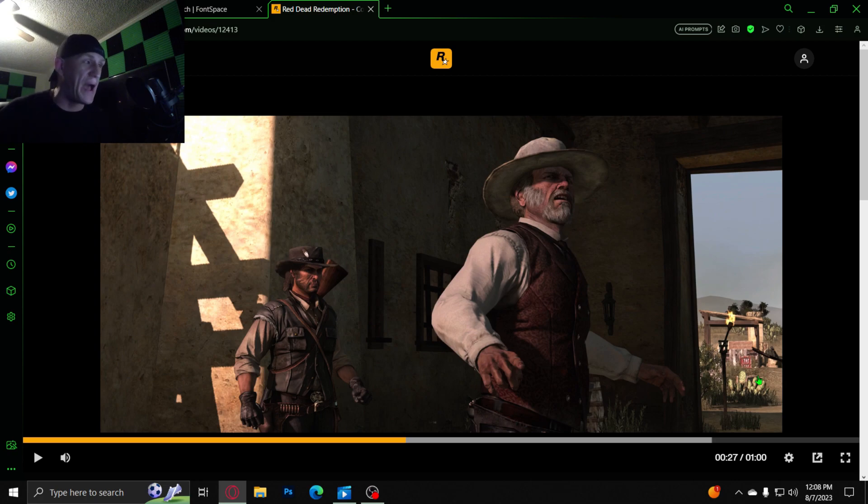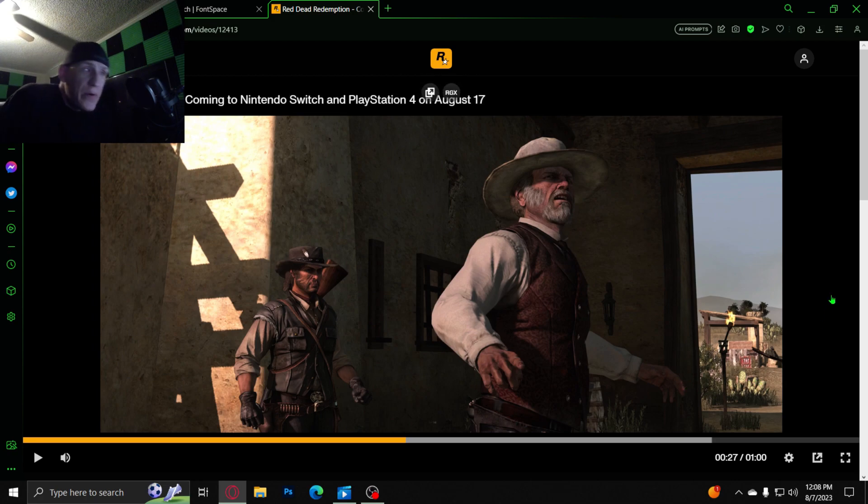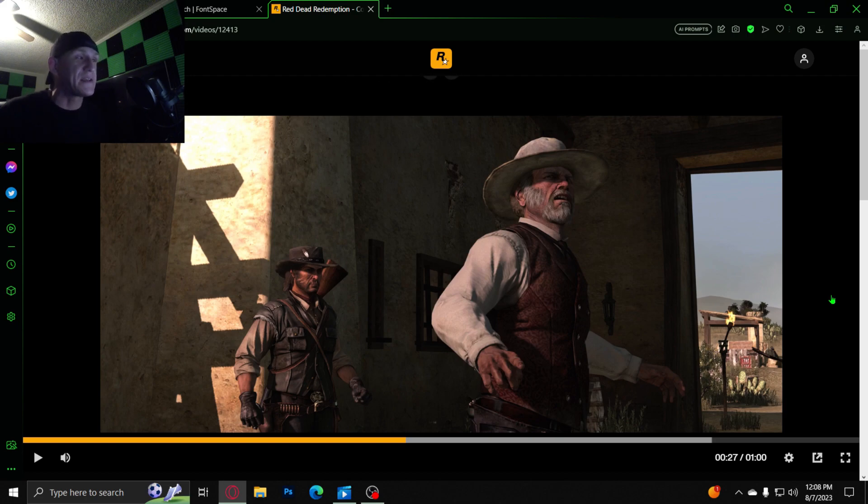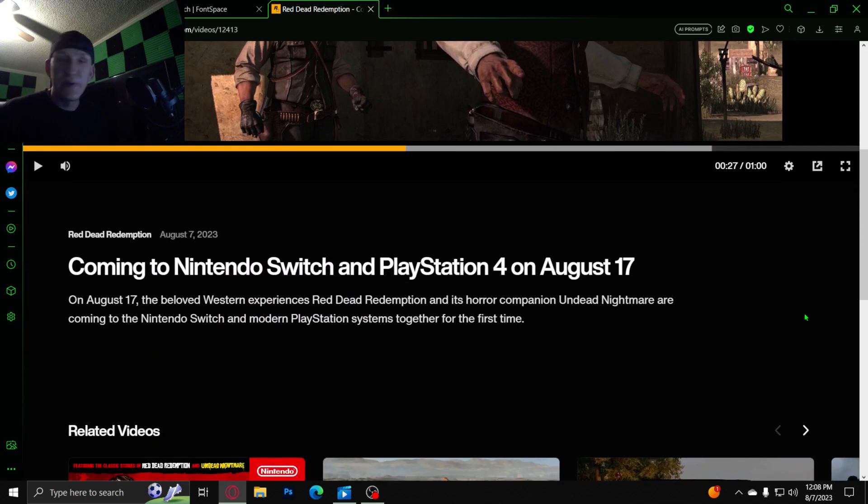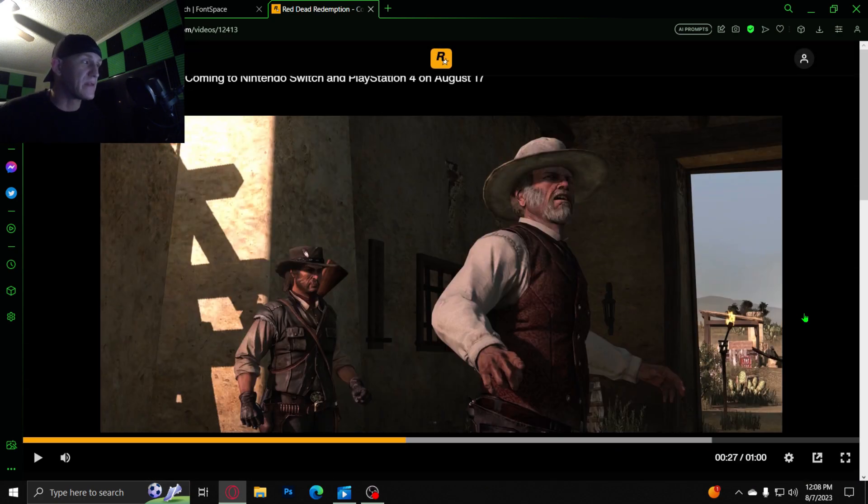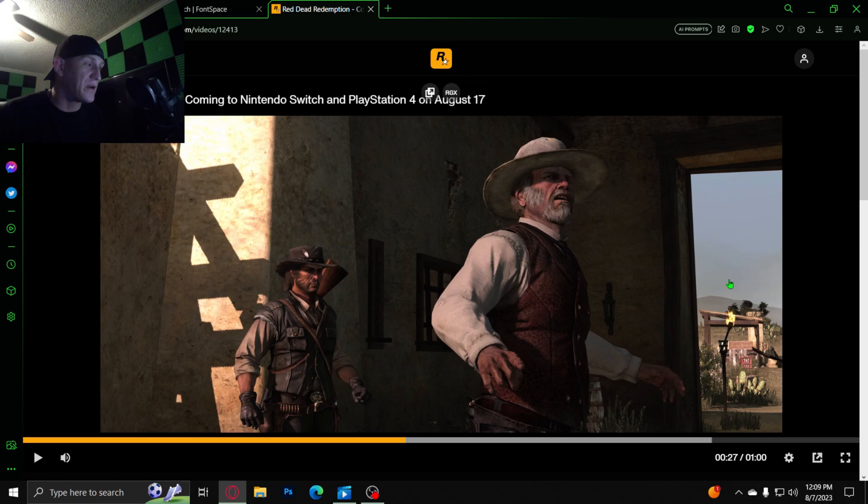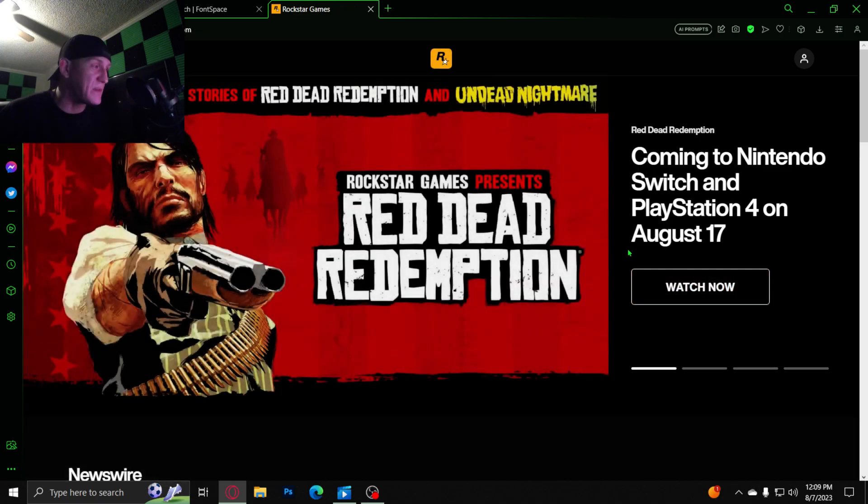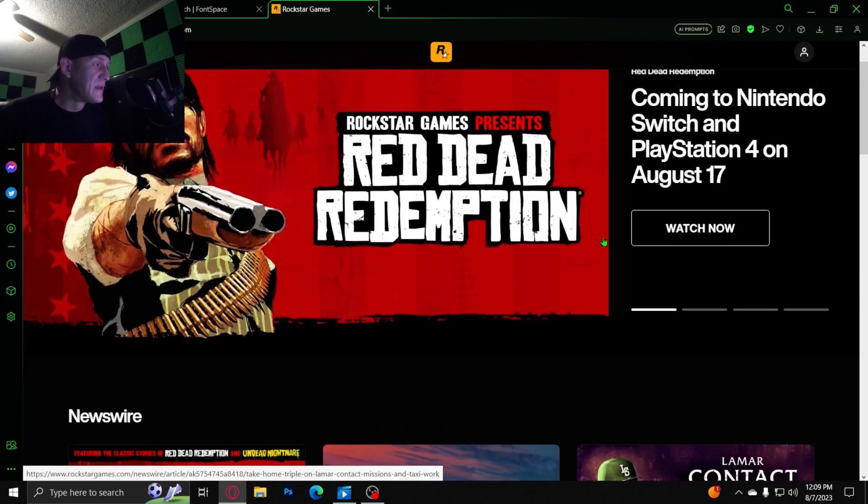Yep, this is my reaction review to Red Dead Redemption 1 coming to only Nintendo Switch and PlayStation 4. So yeah, you guys are gonna have to let me know what your thoughts are on Red Dead Redemption.